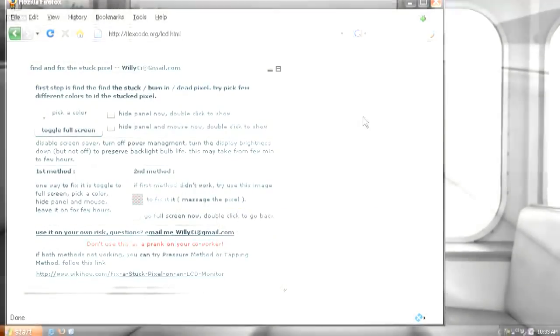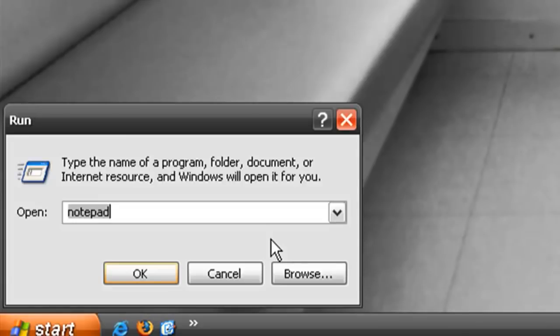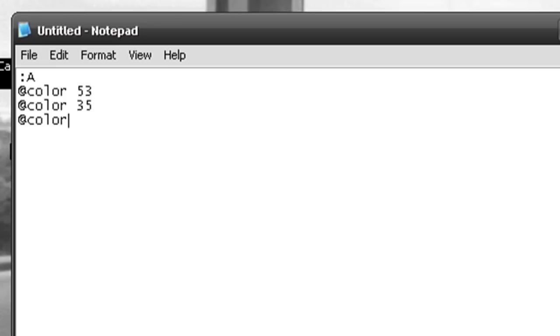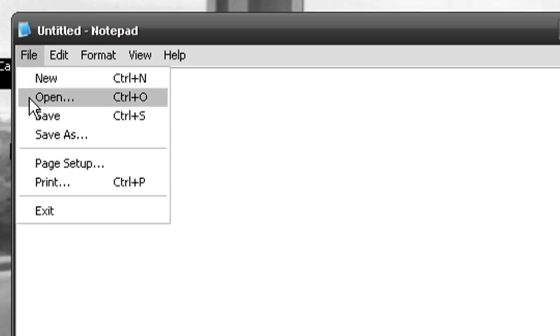You can also create your own version of that software if you open up Notepad and type in this little script. Type in colon, capital letter A, at color 53, at color 35, at color 23, at color 32, and then at go to capital letter A. And this just cycles through those color numbers that we just typed in.